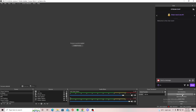Hey guys, welcome to the channel. Today I'm just going to be making a quick video on how to fix rendering lag on OBS Studio. This is one of the issues that a lot of single PC users face when they try to stream and game at the same time, especially on games like Apex, which uses a lot of resources, or maybe Warzone as well.